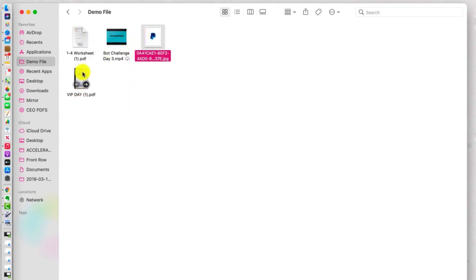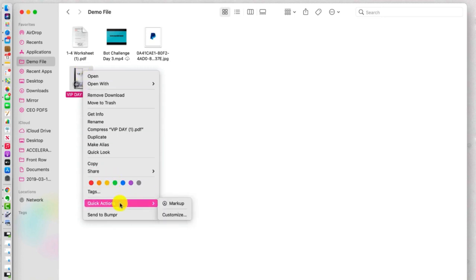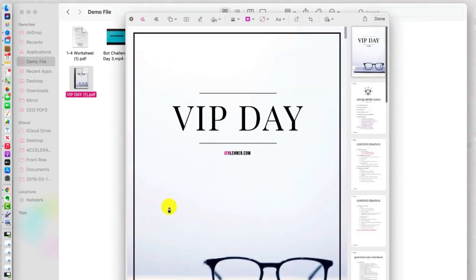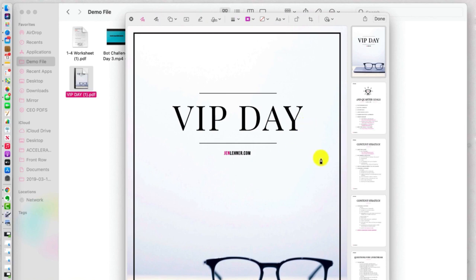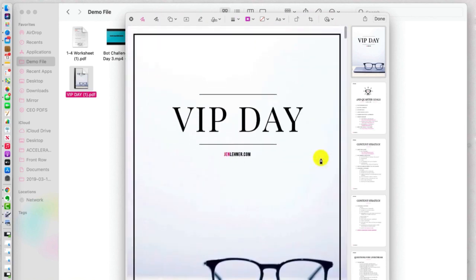Okay, so now let's go to this PDF. Let's click on Quick Actions. Let's click on markup, and look across the top here at all the options that we have for marking up this PDF.